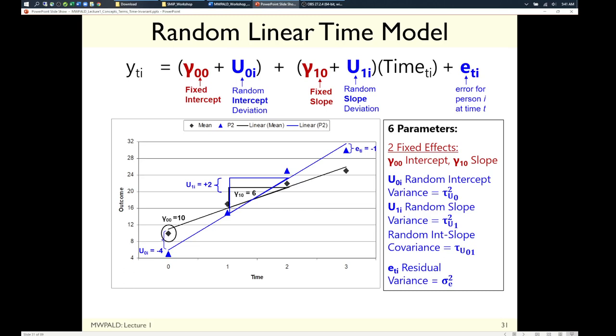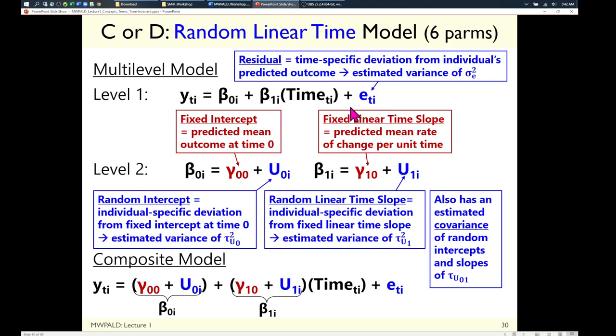It gets trickier when there are between-person differences in time — for example, if people start at different ages. Then you'd want to separate cross-sectional age differences from longitudinal age changes by subtracting not just a constant but a variable (how old they were when they started). Time zero then becomes their individual baseline, and that starting age enters the level-two model as a cross-sectional cohort predictor.